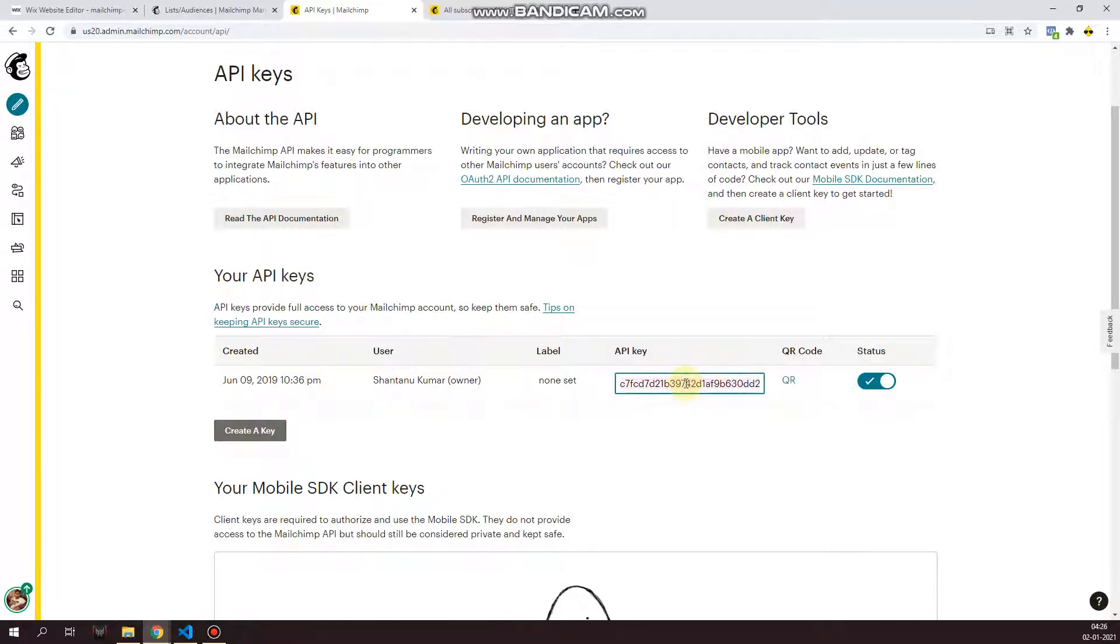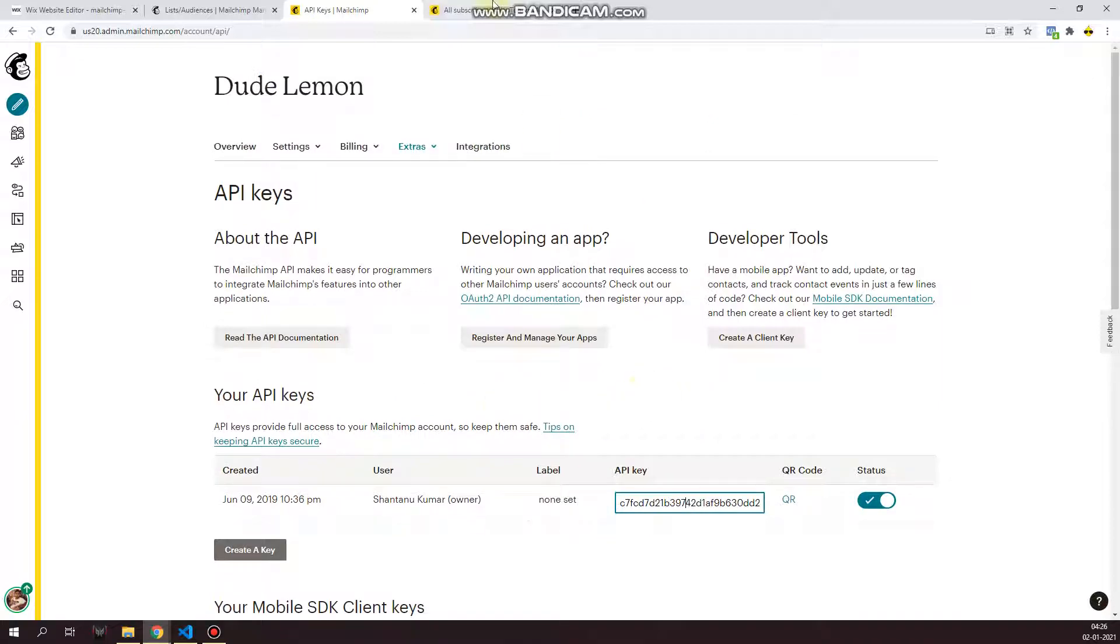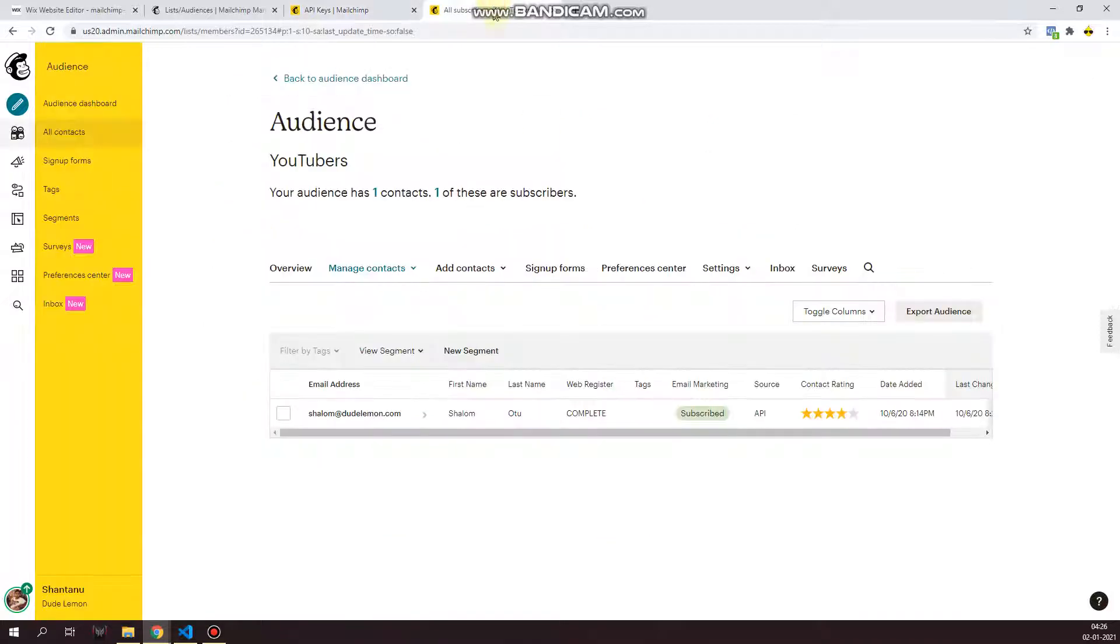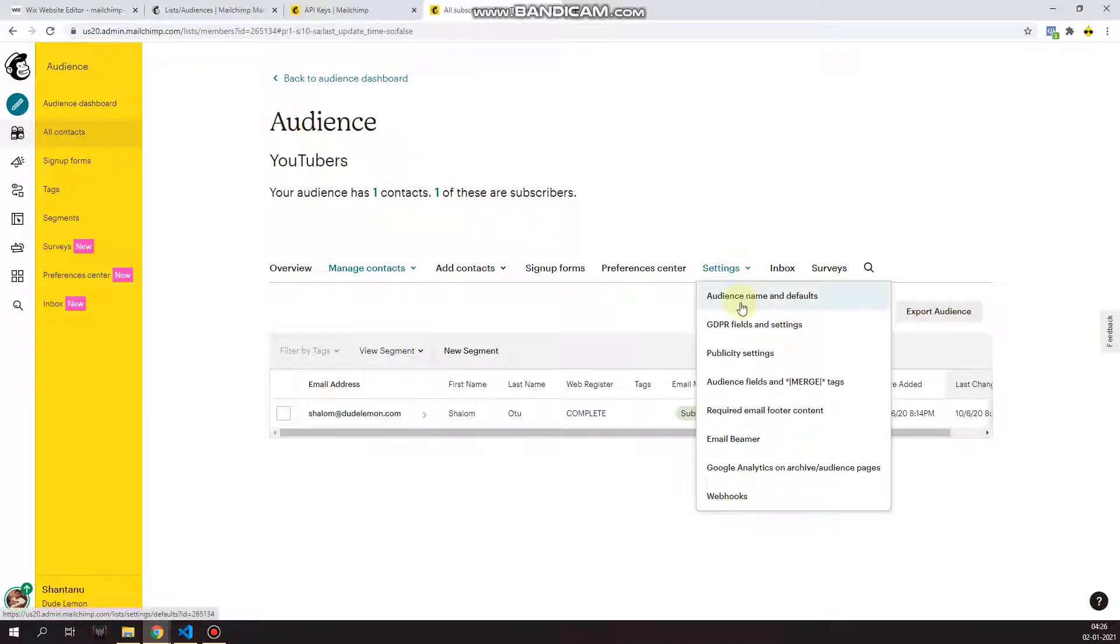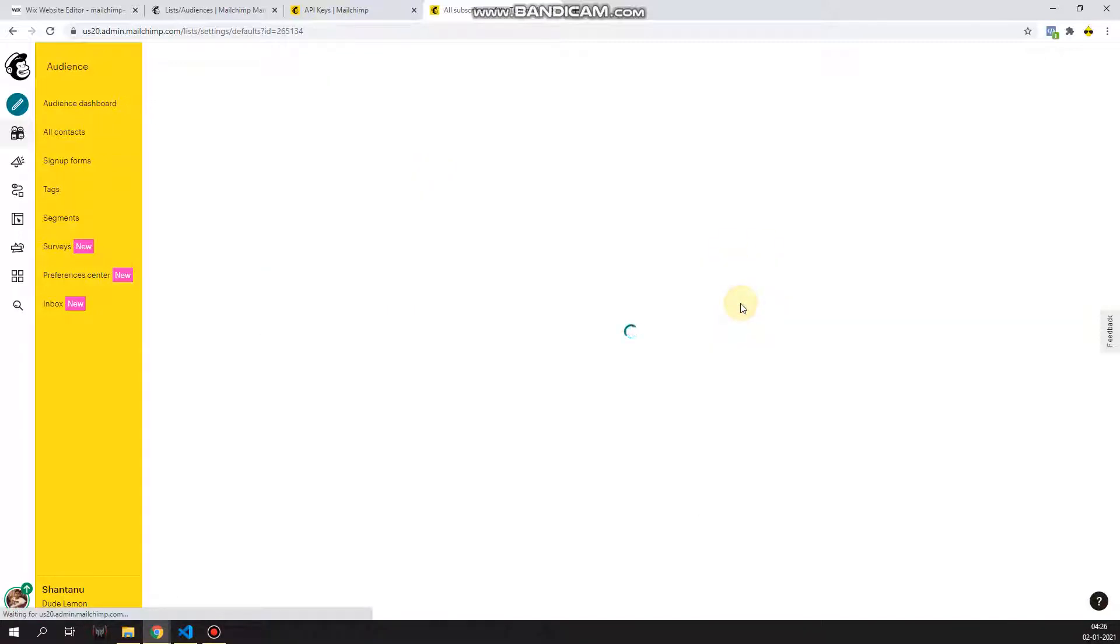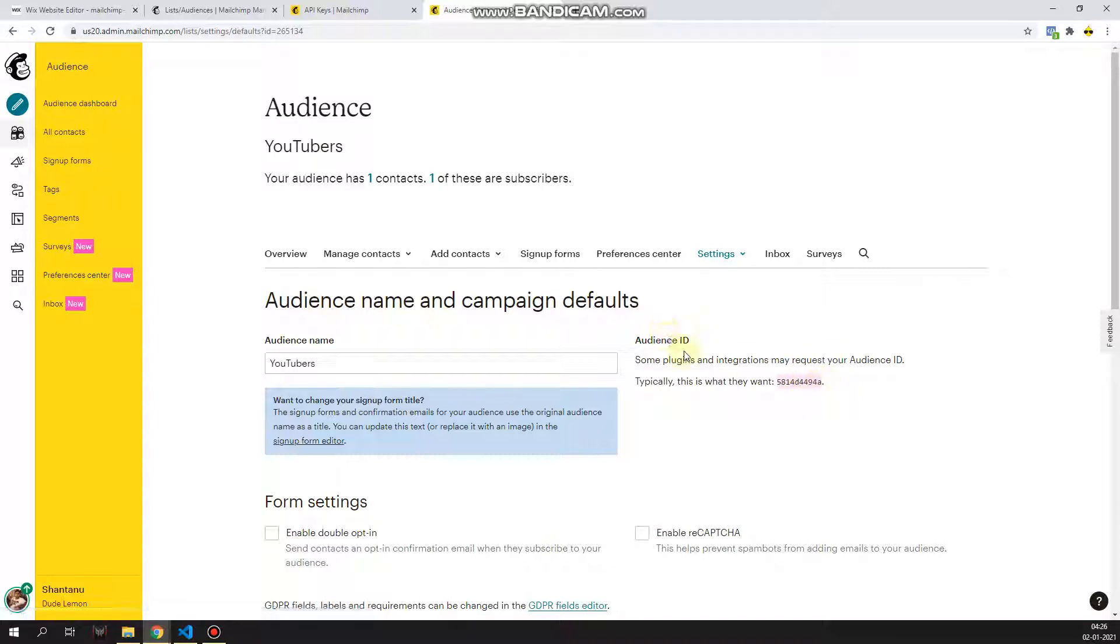Now keep it aside or come back to this page when you need the API key in the video. Now the second thing is go to your audience list and make sure you have opened the correct list that you want the subscribers to be pushed into. Then click on settings and then click on audience name and defaults. Once you go here, you'll find your list ID. Again, take this list ID and keep it in a safe place or keep this page open until I show you what to do with it.